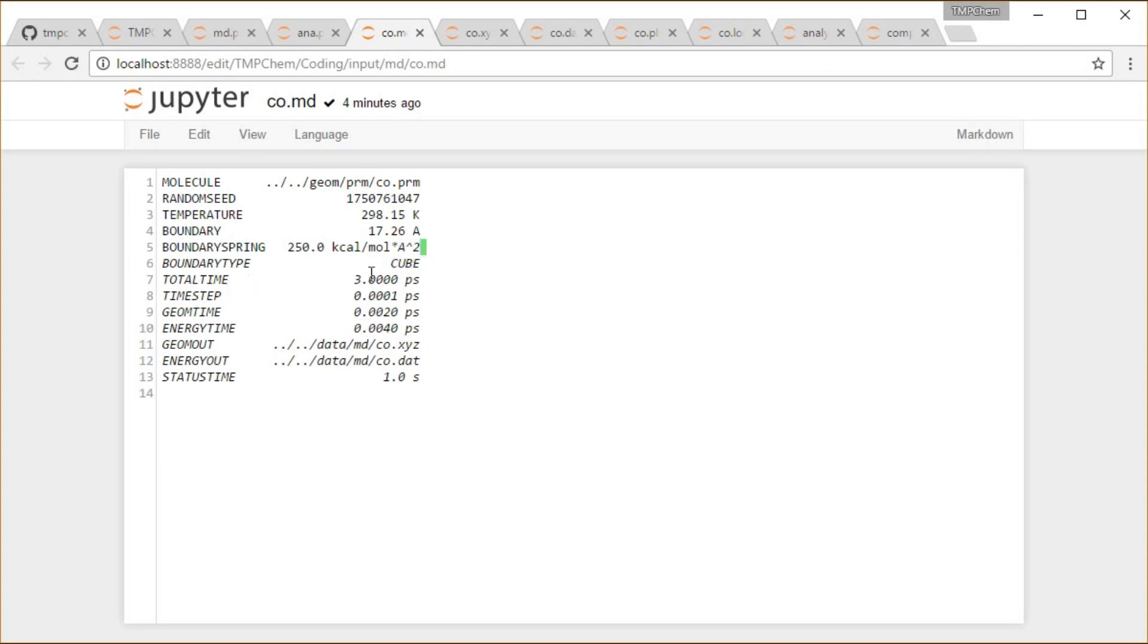I'm running it for three picoseconds, a 0.1 femtosecond time step, how often I print the geometry, how often I print the energy, what files I print those two things to.